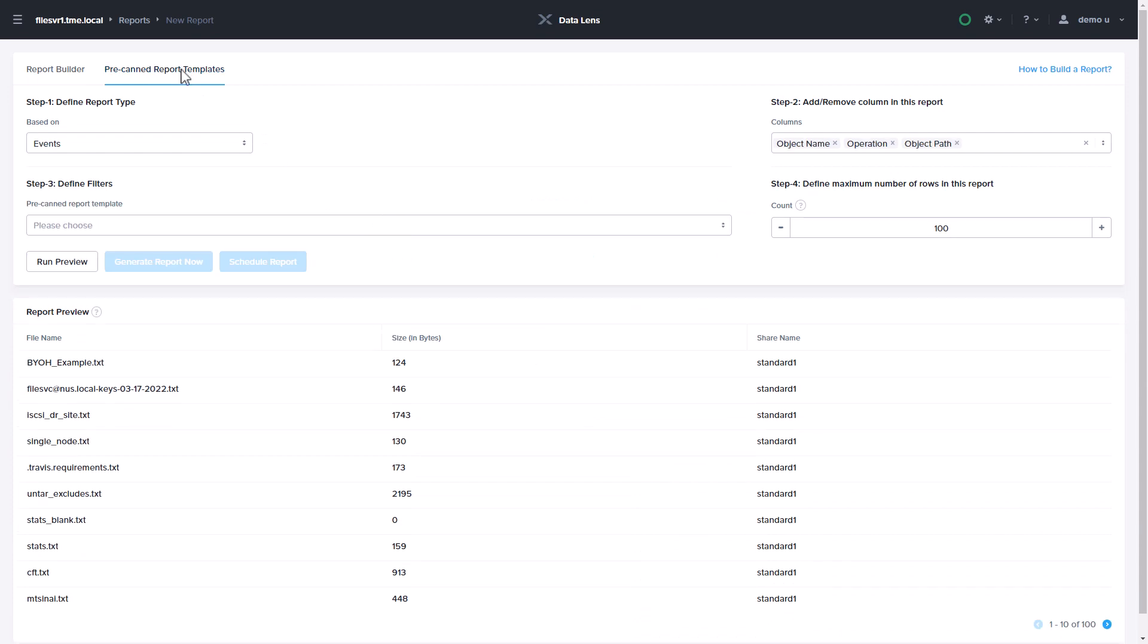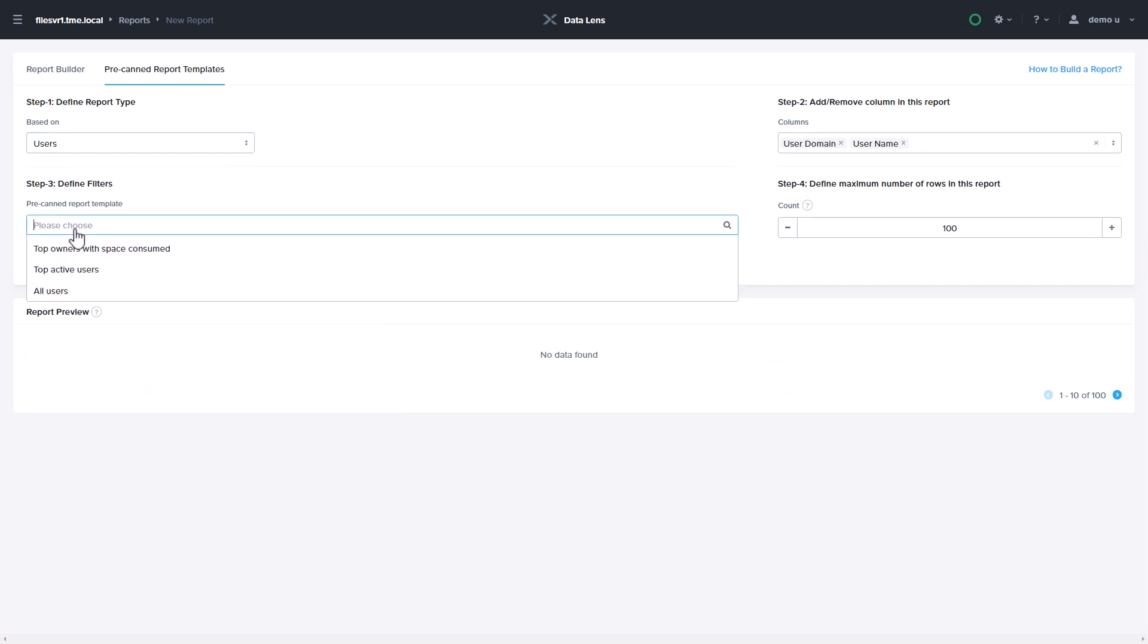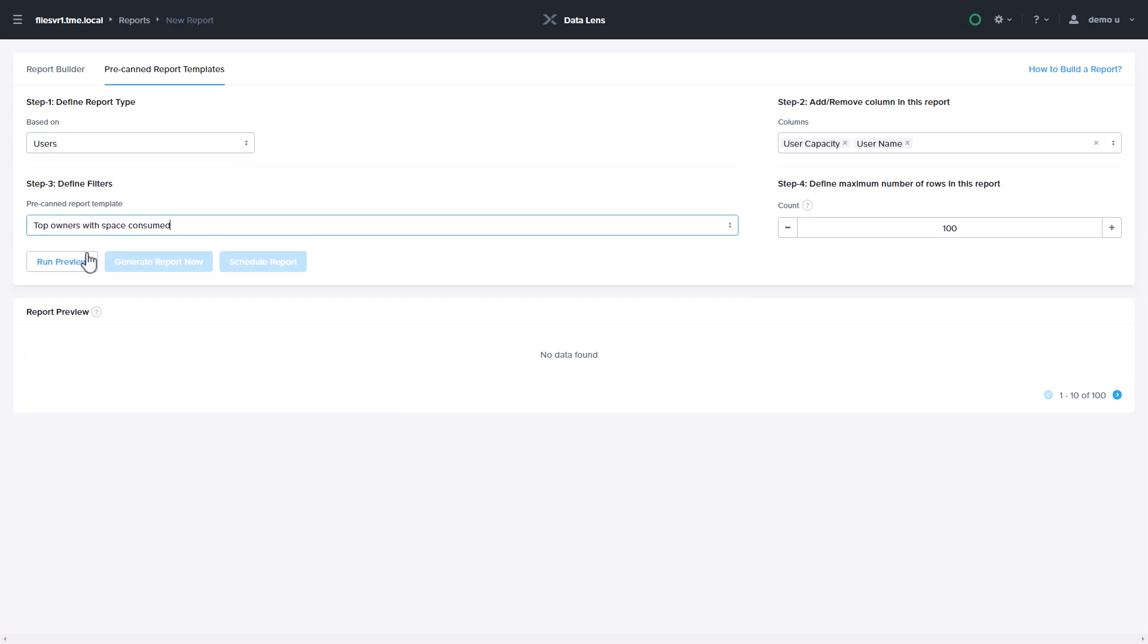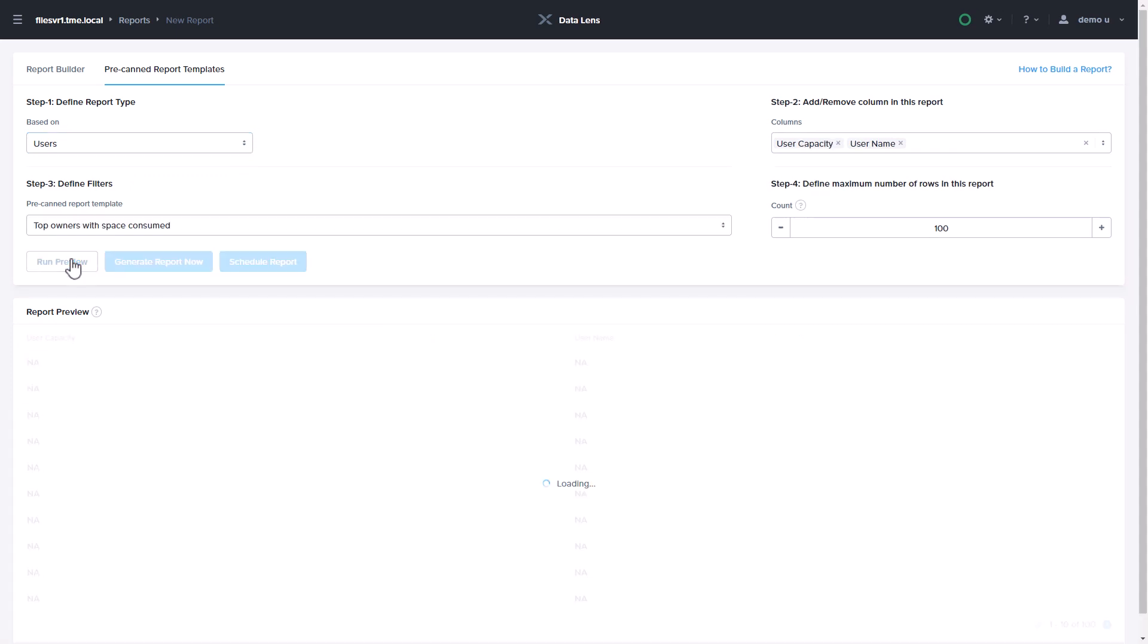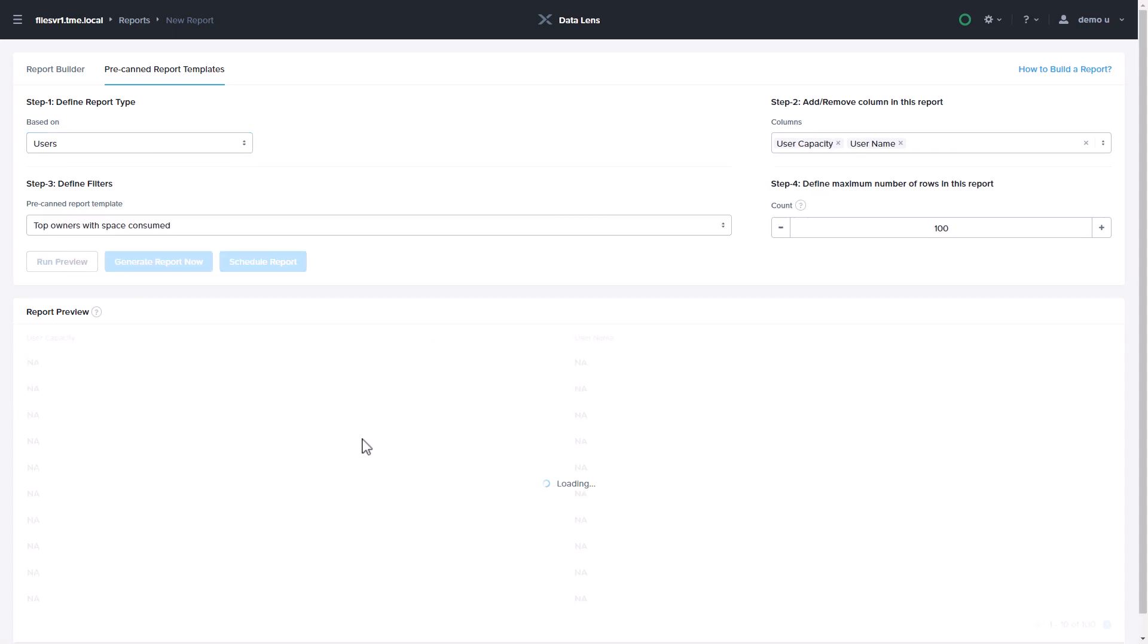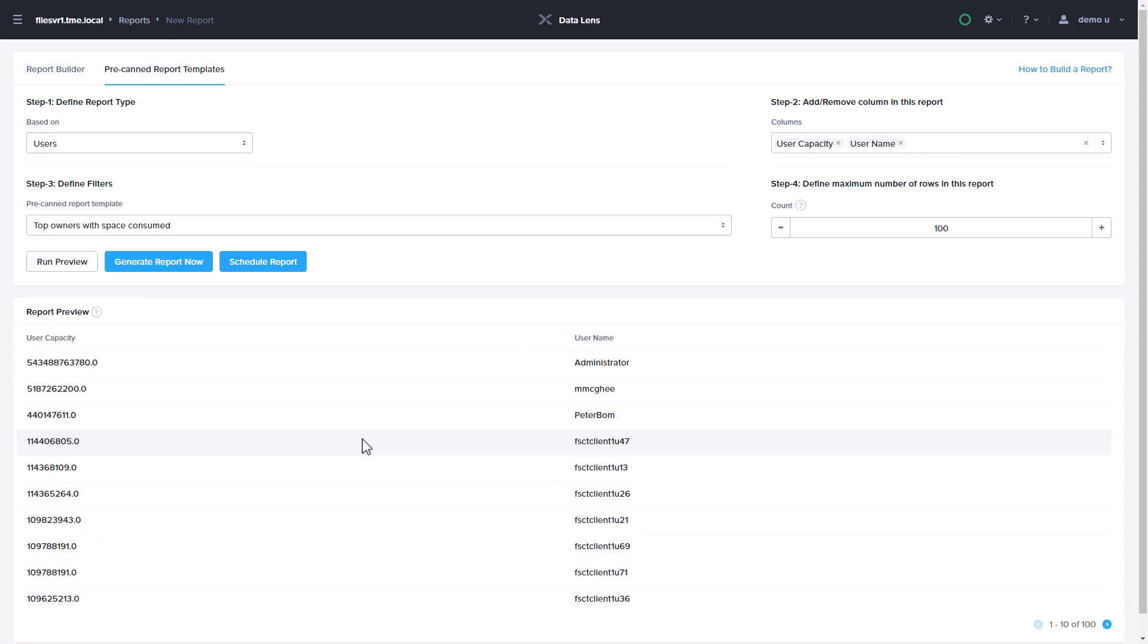The Reporting page also provides pre-canned reports where you can answer questions quickly, like what are my oldest files, who's consuming the most space, or to which shares and folders does a given user have access.